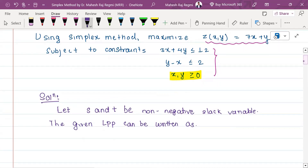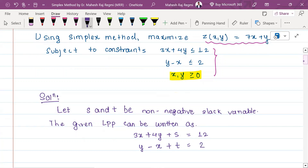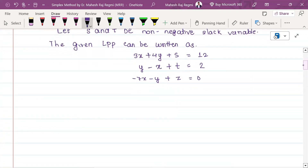Now we can add a slack variable: 3x plus 4y plus s. Now we can write: y minus x plus t equals the RHS value. And minus 7x minus y plus z equals 0. We need to write all of this.